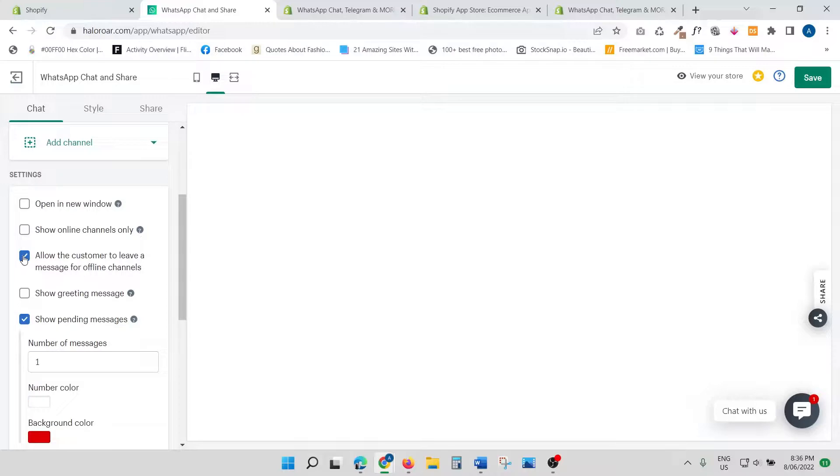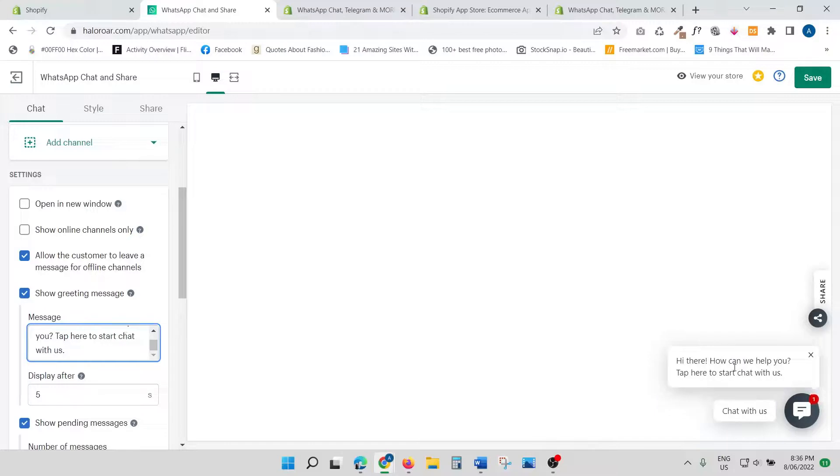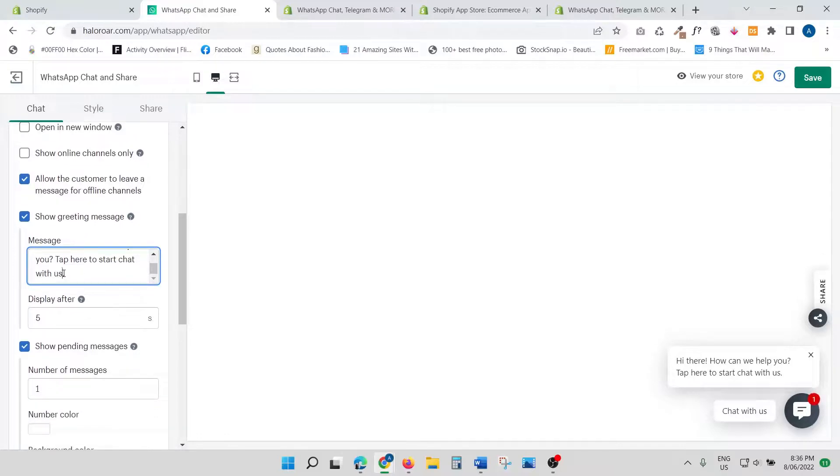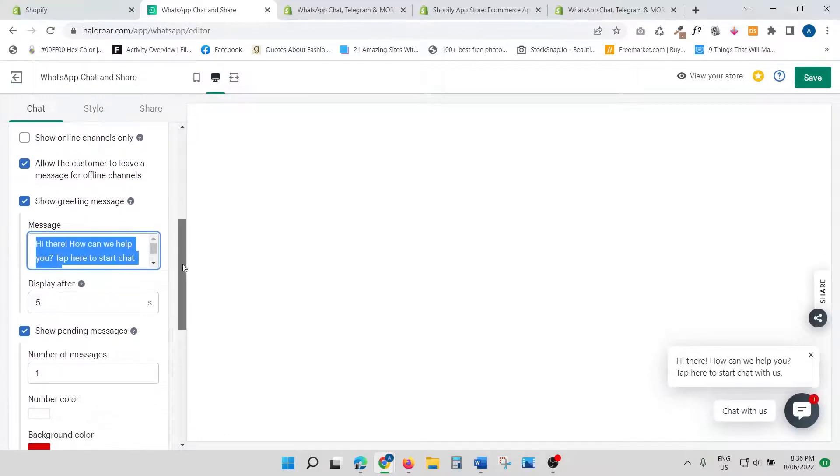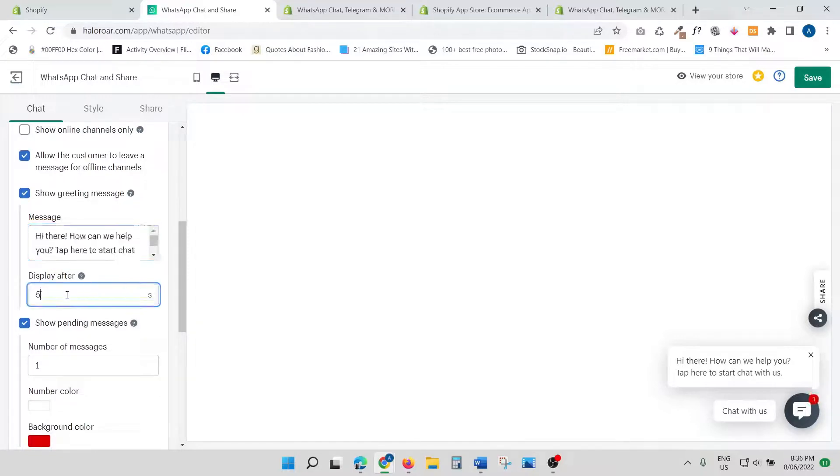Show greetings message—here you can write 'Hi there, how can we help you? Tap here to start.' I'm just going to leave that. You can see it's giving you a little sample message here. Again, you can customize this to suit your business. When do you want this message to be displayed? After five seconds—you can change that to immediately, you know, you can change that.